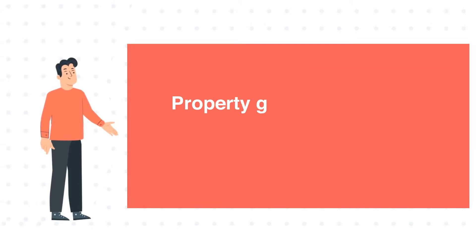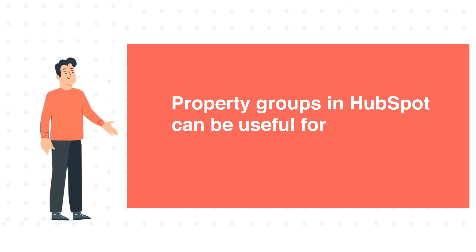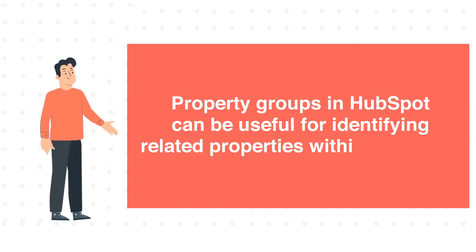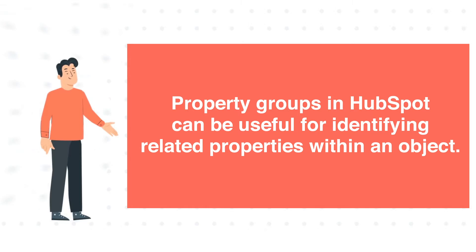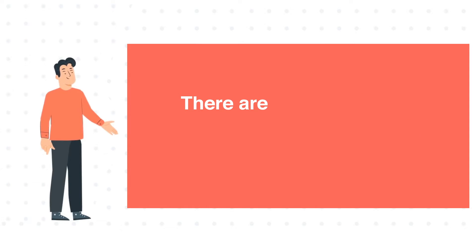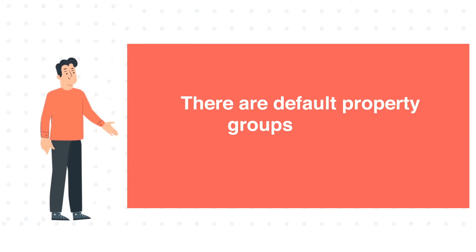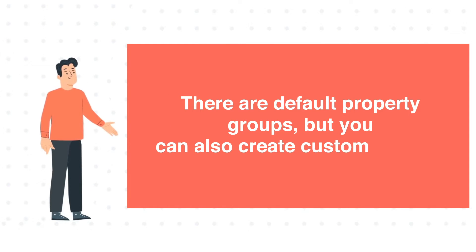Property groups in HubSpot can be useful for identifying related properties within an object. There are default property groups, but you can also create custom groups.